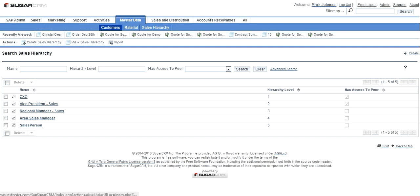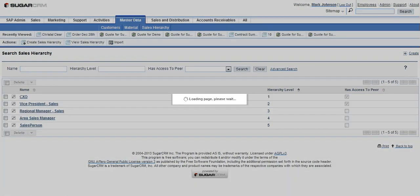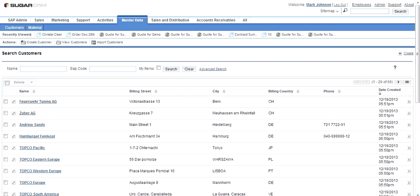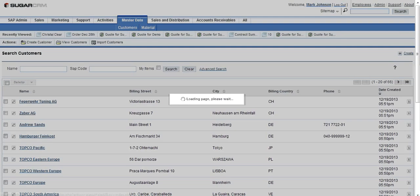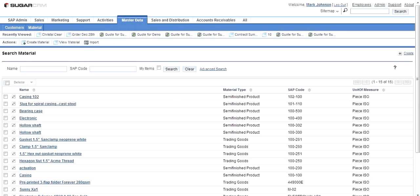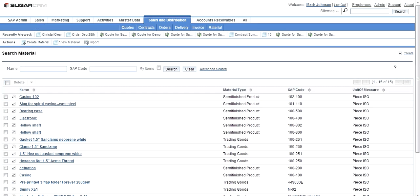You can see here that the customer master and the material master are already synchronized with SAP. Any changes to the customer master or material master in SAP would automatically reflect in CRM as well. This forms the base for the sales and distribution cycle in CRM.